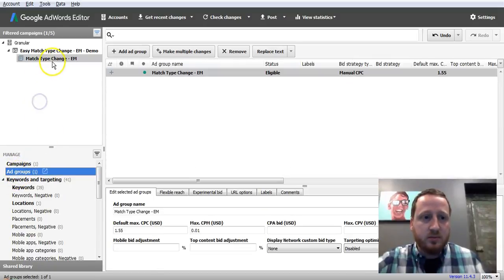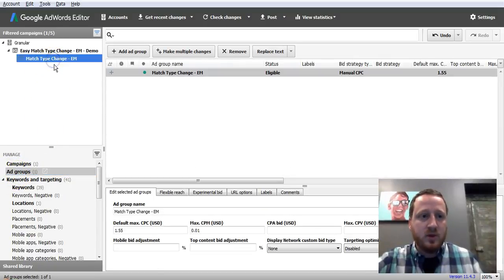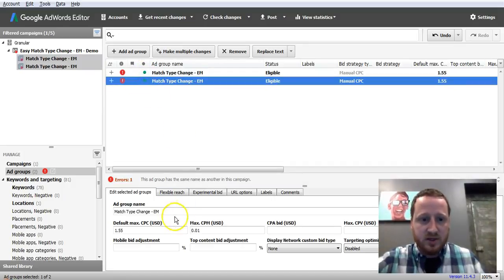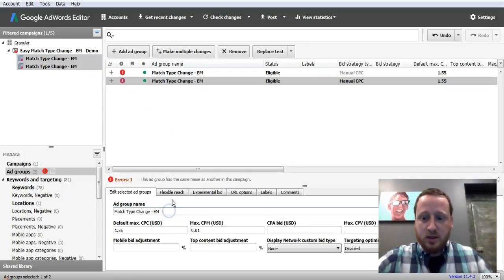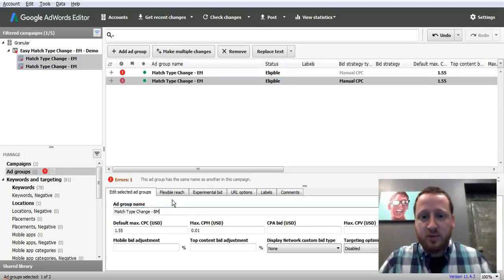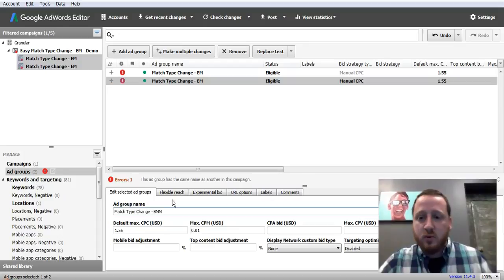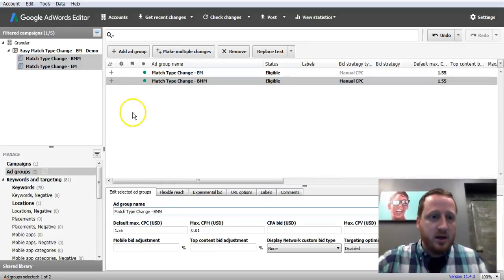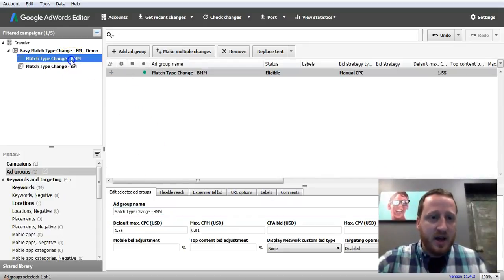Now we're going to simply copy this ad group, paste it, and change this to either BM, which a lot of people are using for broad match, or if you want to get specific, BMM for broad match modified.